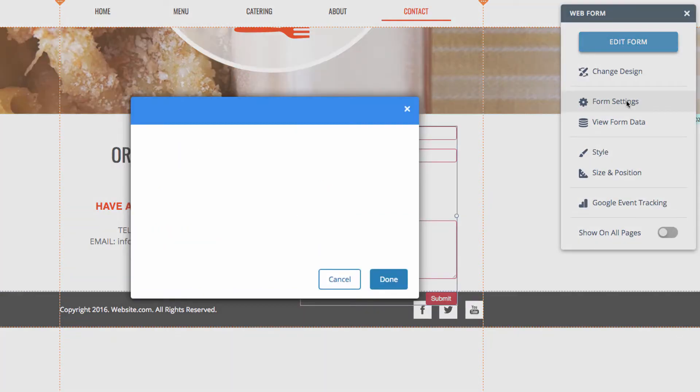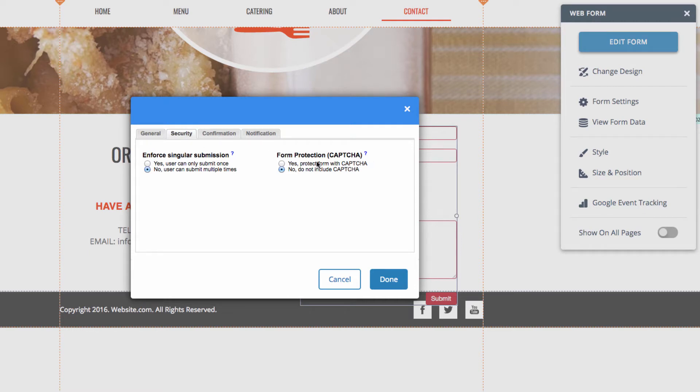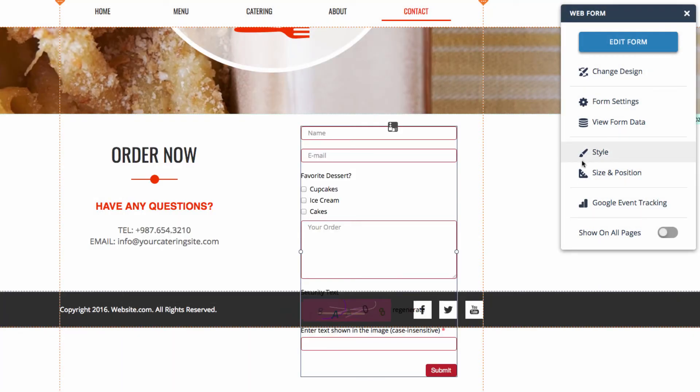Form settings allows us to change some of the more advanced options of the form. For example, I can go to security and set a captcha for my web form. A captcha requires users to fill in a quick test to ensure that they're really human. View form data allows us to see all of our form data that's been sent to us. But I'll go over that in a later video.